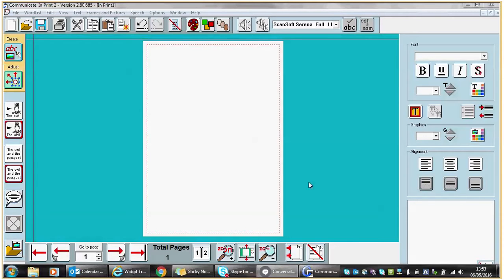I'm going to show you how to make a visual timetable using Communicate in Print with the Widget symbols, which are available at all schools in Aberdeenshire.